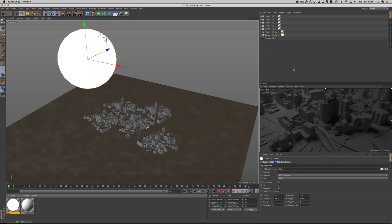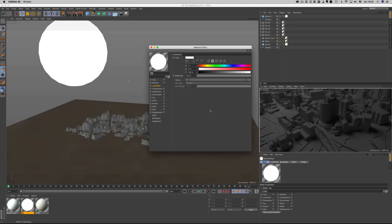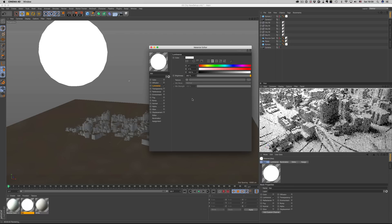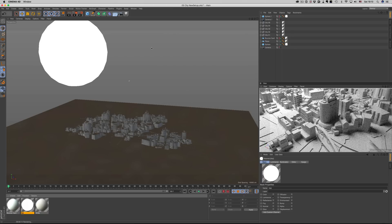The beauty with this setup is that we have really simple controls for our lights. Big light means more light in our scene, and small light means less light and harder shadows. That's all you need to remember. You can also adjust the luminance value — so you can keep the sphere the same size and increase the brightness value to make everything brighter. To recap: big light means more light in the scene, smaller light means less light. Add the luminance value into the mix and you can do pretty much everything you could do with regular lights, but without all the settings.